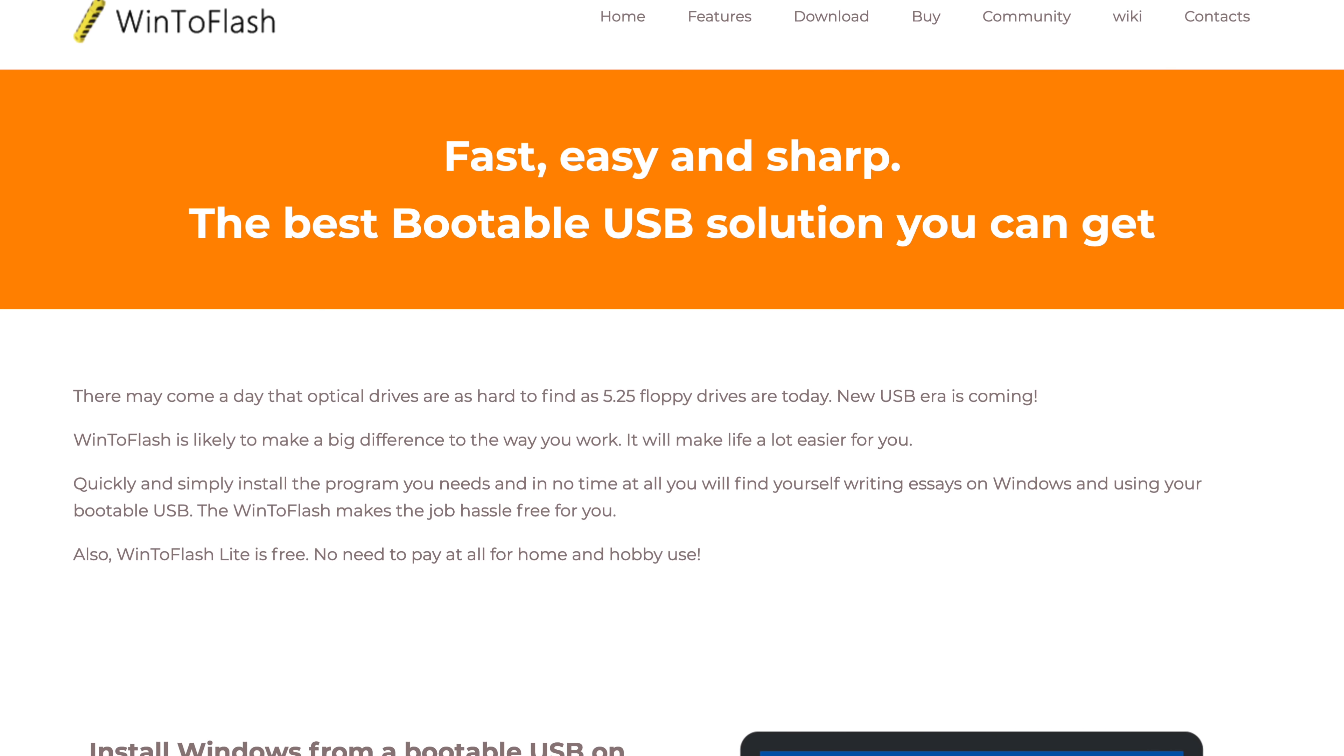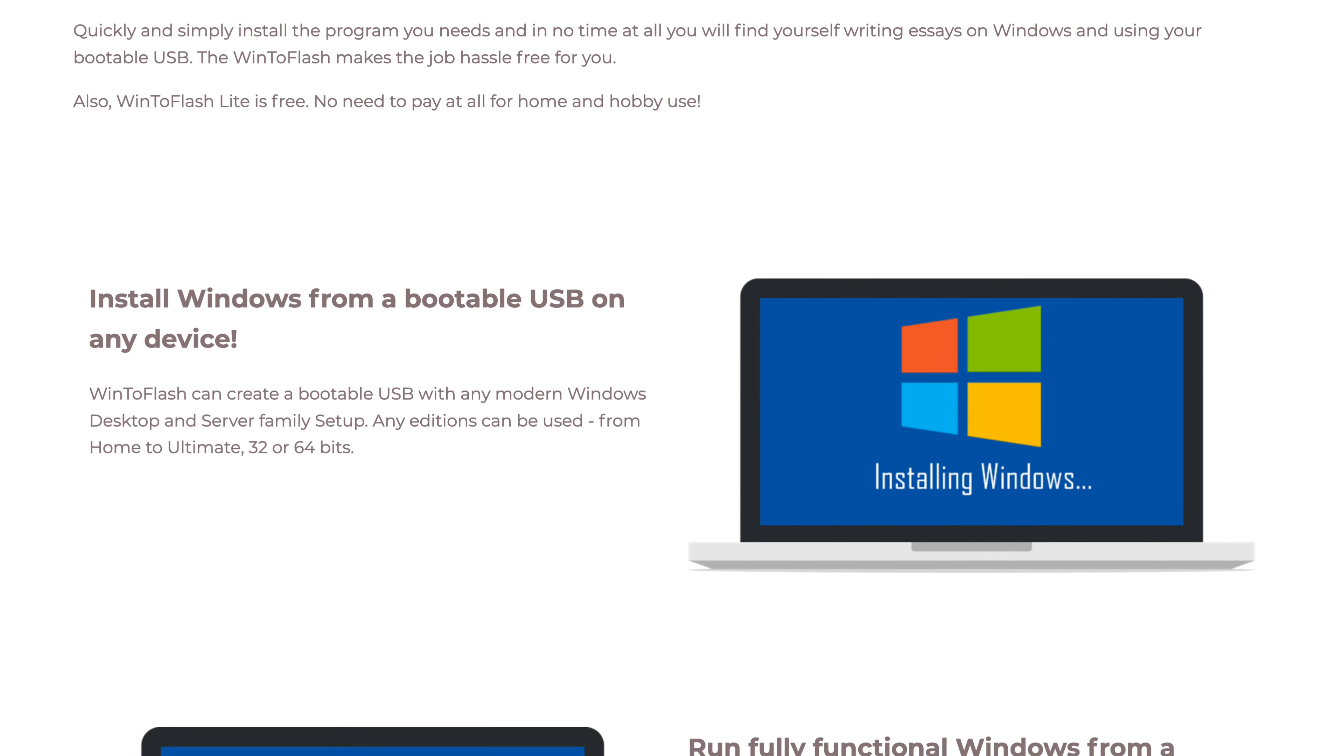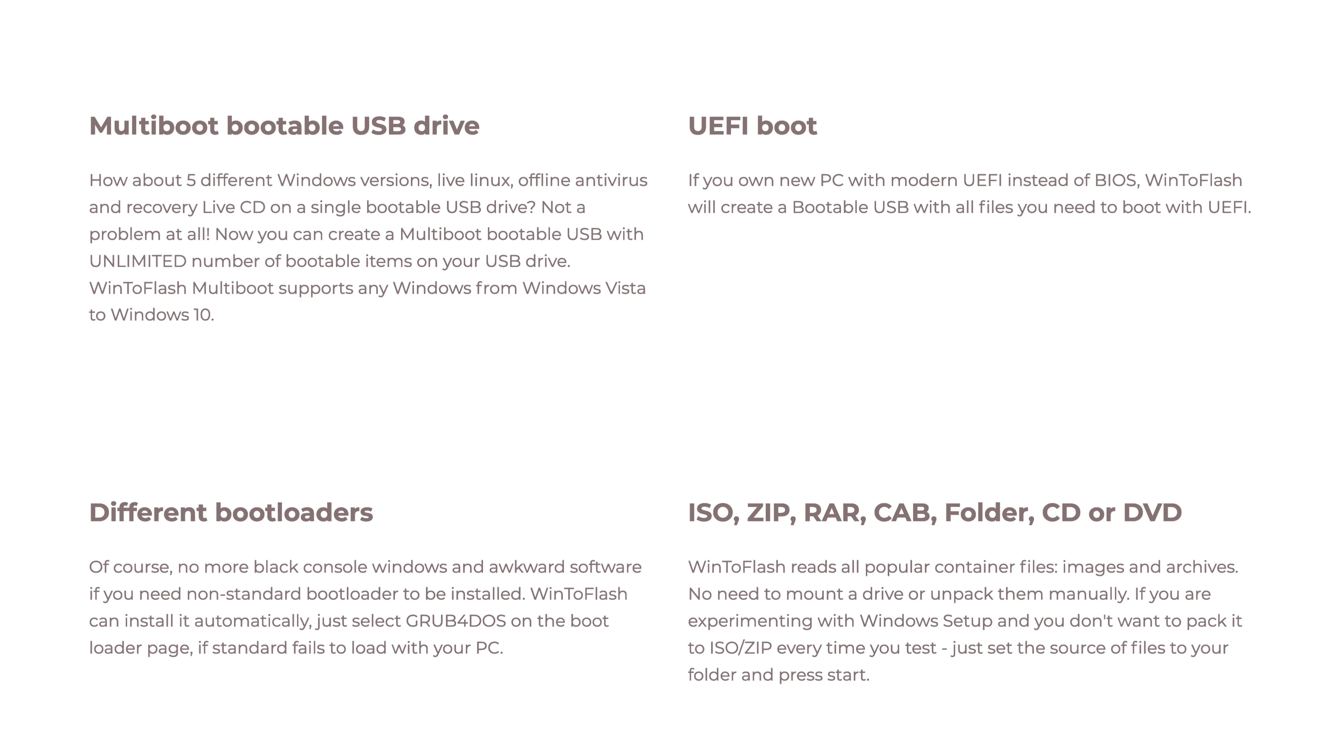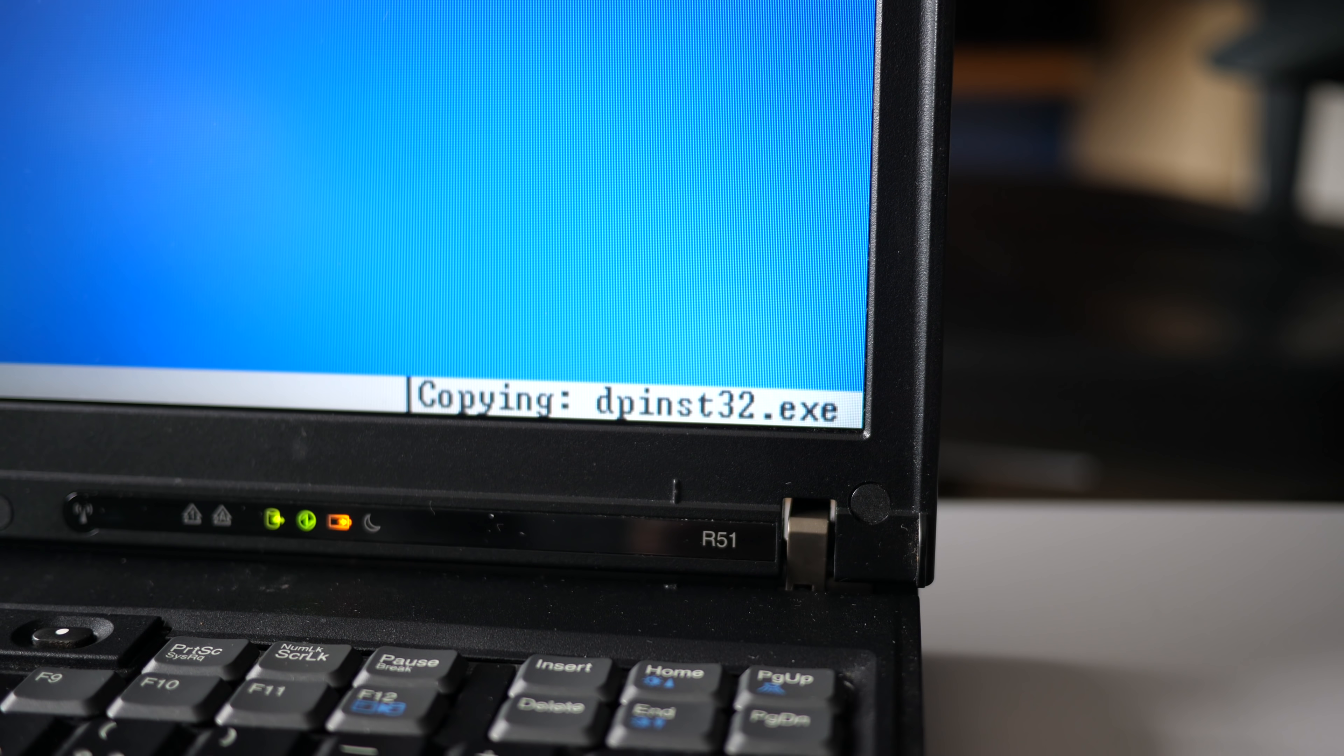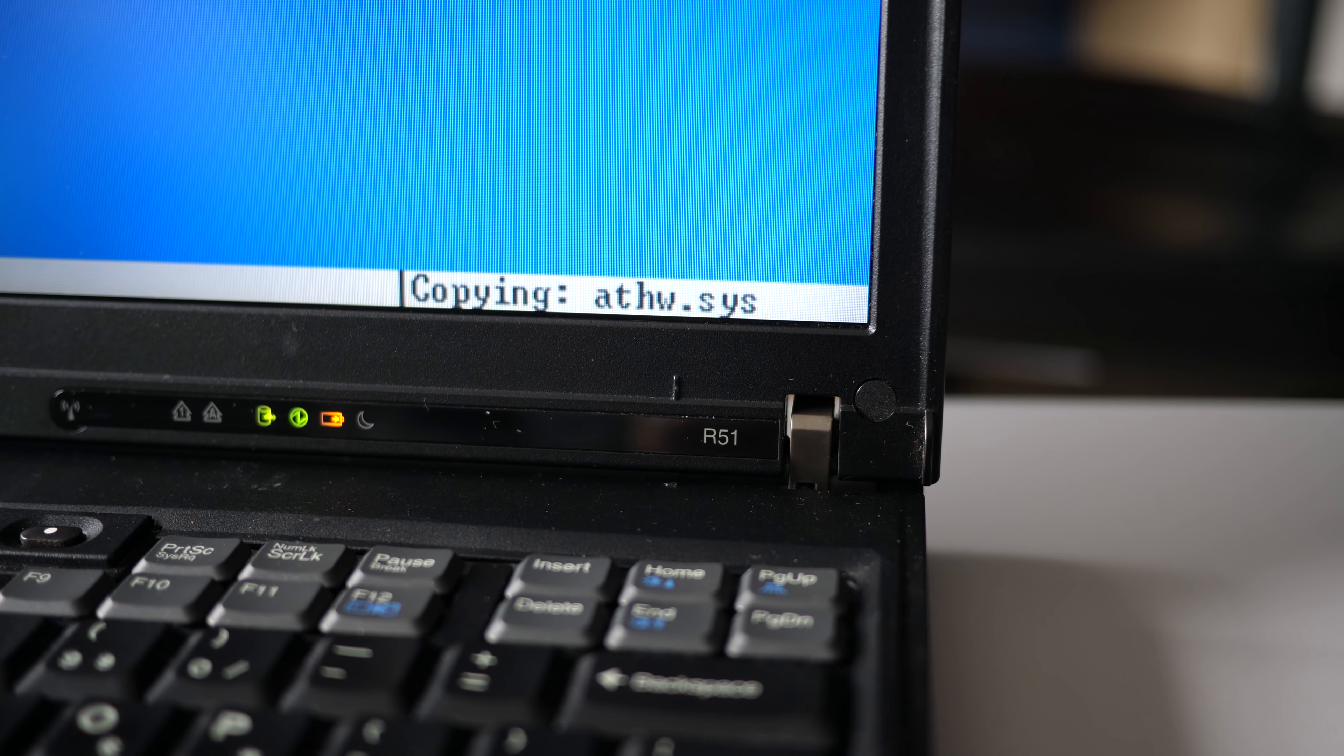Another option is to use one of a few different third-party boot helper utilities that can allow you to basically install Windows XP off of a USB flash drive. That's not something that was really an option back when XP was predominant. It's something that community support has kind of added on later on. Now, this is such a cool program.